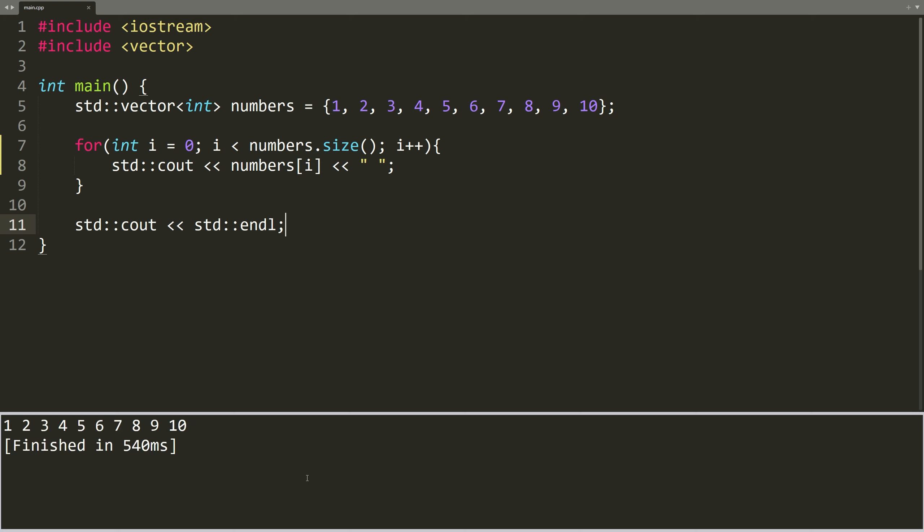Whenever we come across a scenario like this, where we have a counter variable that starts at 0, iterates up to the length of the vector or whatever collection we are working with and increments by 1, it signifies that we are performing an action for each element in that vector or collection.